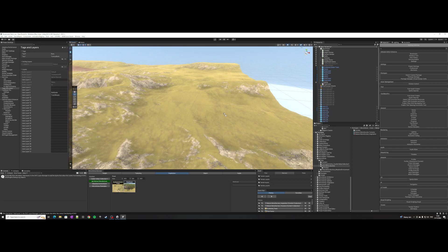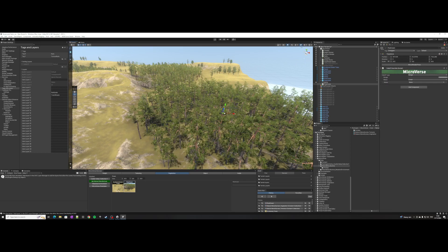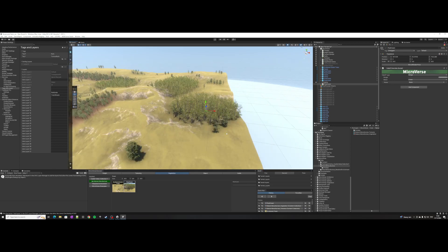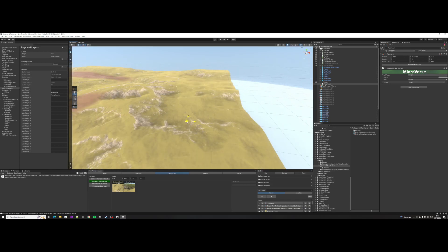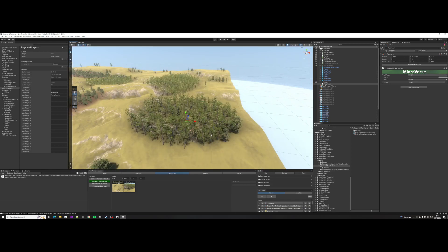And actually you can just drag and drop it in and you got all the goodness of Microverse.